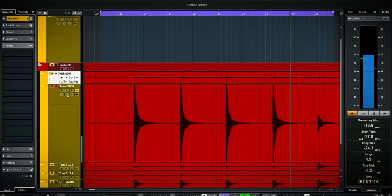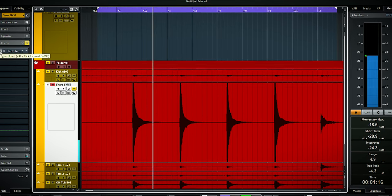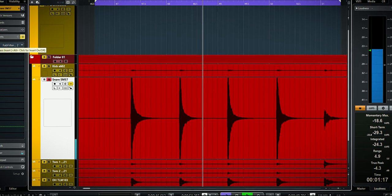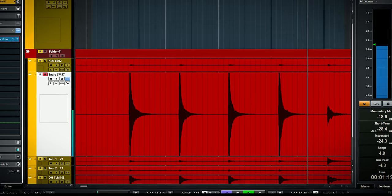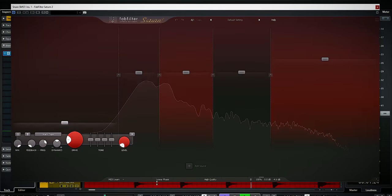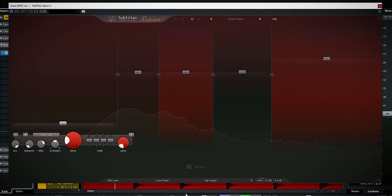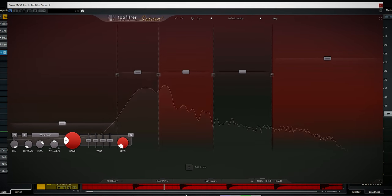In this video I'll show you how you get from this snare to this snare by only using one instance of the FabFilter Saturn 2 plugin. I'm Marlon and this is the white noise studio.